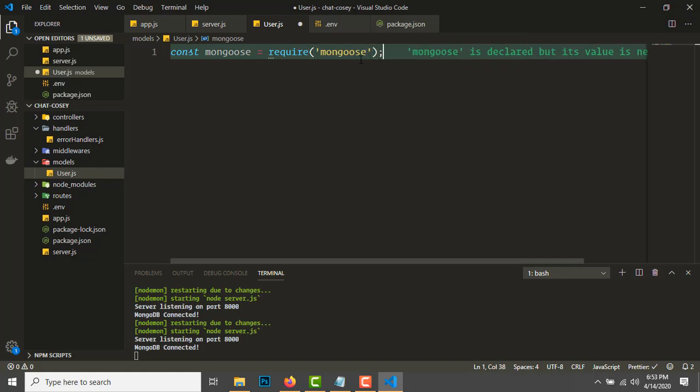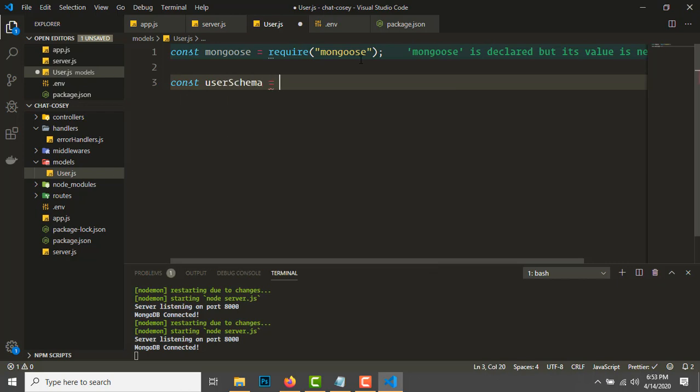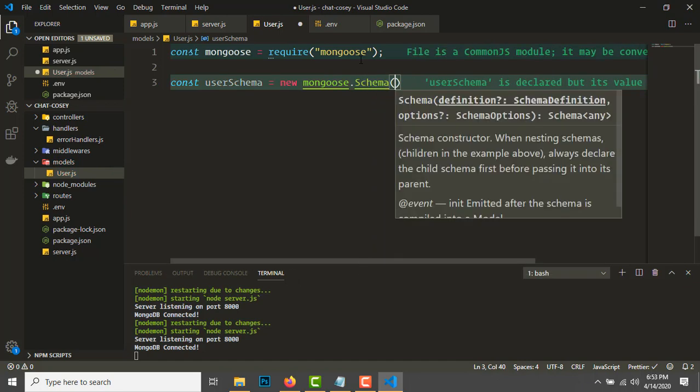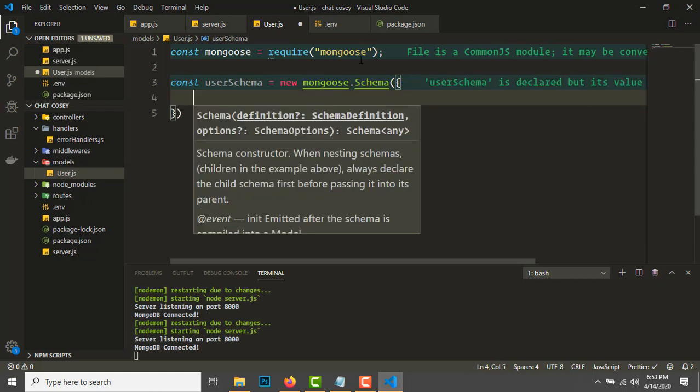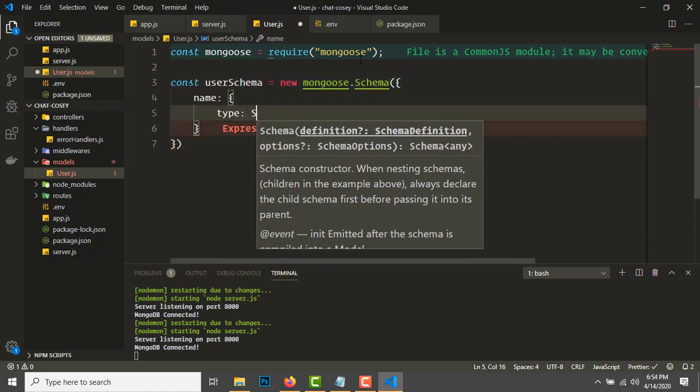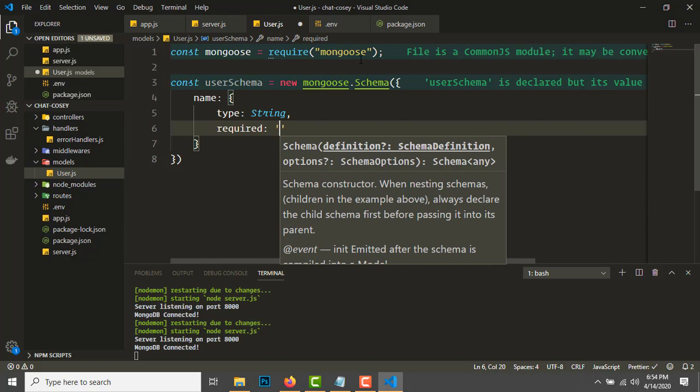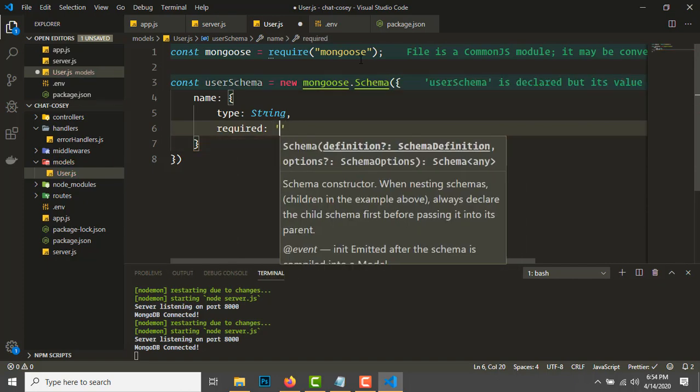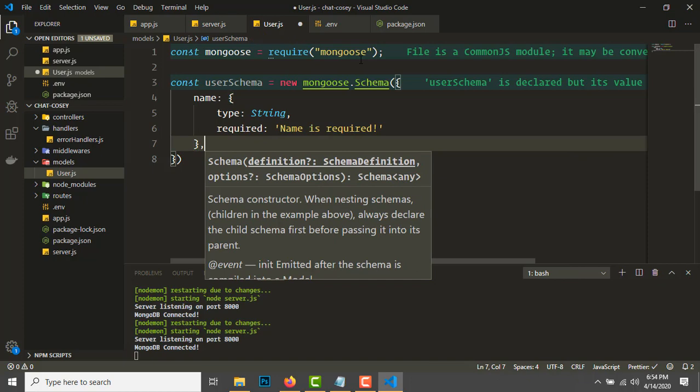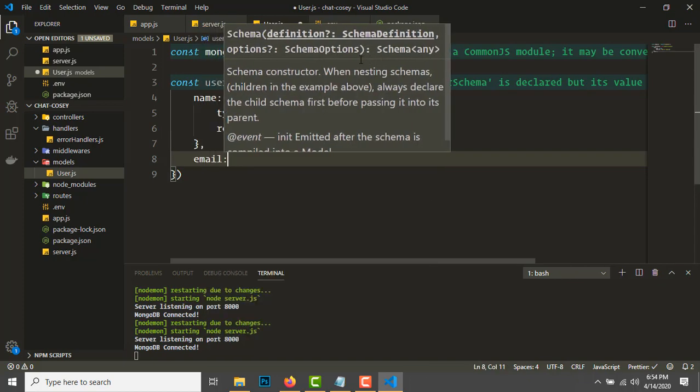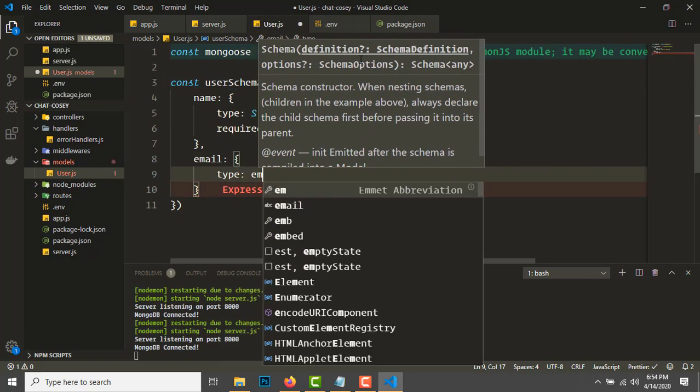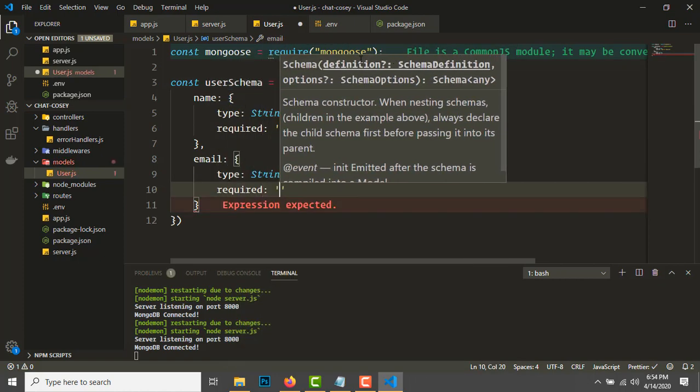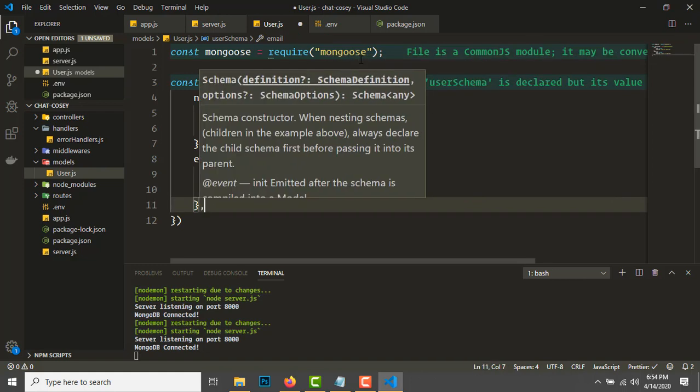Let's start by creating models. First model will be our User model. To create a model you need to require mongoose first. Create a schema: const userSchema = new mongoose.Schema. Pass in the definition—we want name of type string.